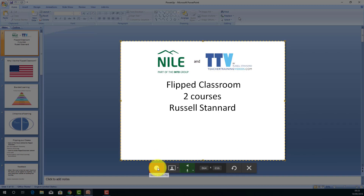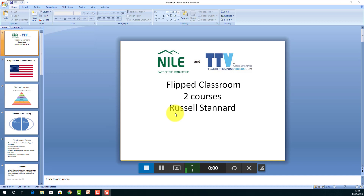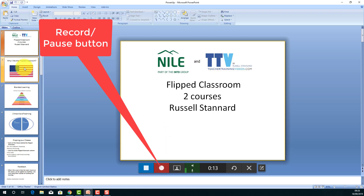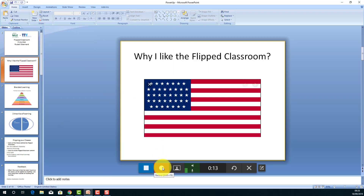Click the start button and the recording begins. "Good morning ladies and gentlemen, and today I'm going to talk about the two courses that I run on the flipped classroom in collaboration with Niall Norwich Institute for Language Education and Teacher Training Videos." I click the pause button, jump to the first slide, then carry on: "First of all, just give you a little bit of background to my own experience in the flipped classroom. I began doing exercises with the flipped classroom back in 2006, 2007."